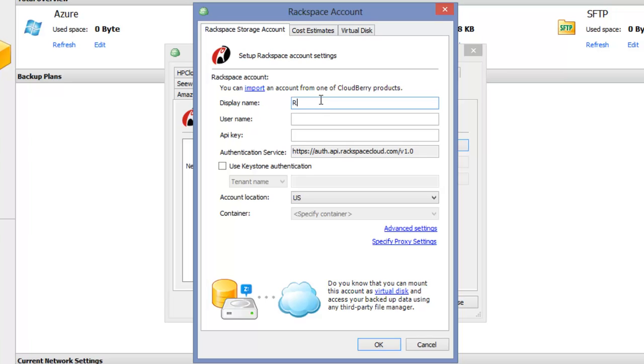Enter a display name. It can be whatever you want. Your username is the same as you set up during sign up.